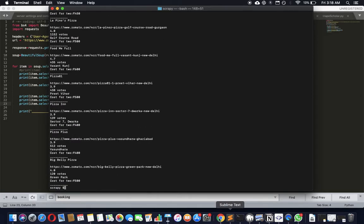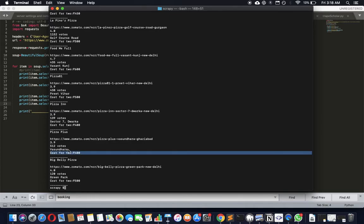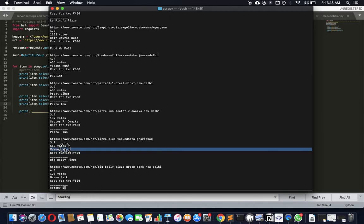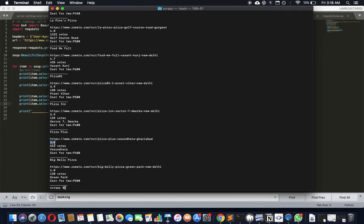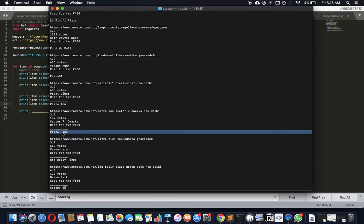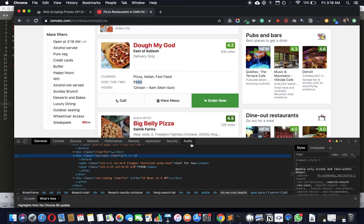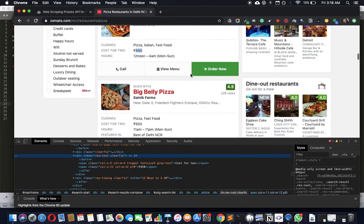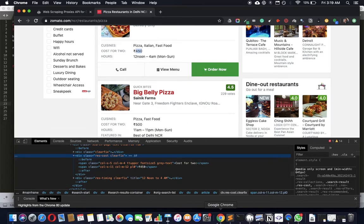Okay, let's see what we got so far. Cost for two, got it. Cost for two and the address and the votes and the rating and the URL and name. Isn't that pretty cool?